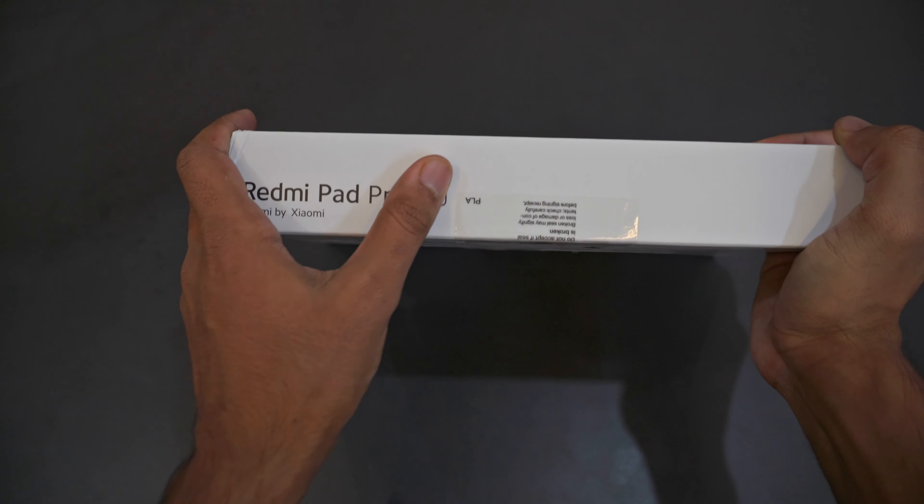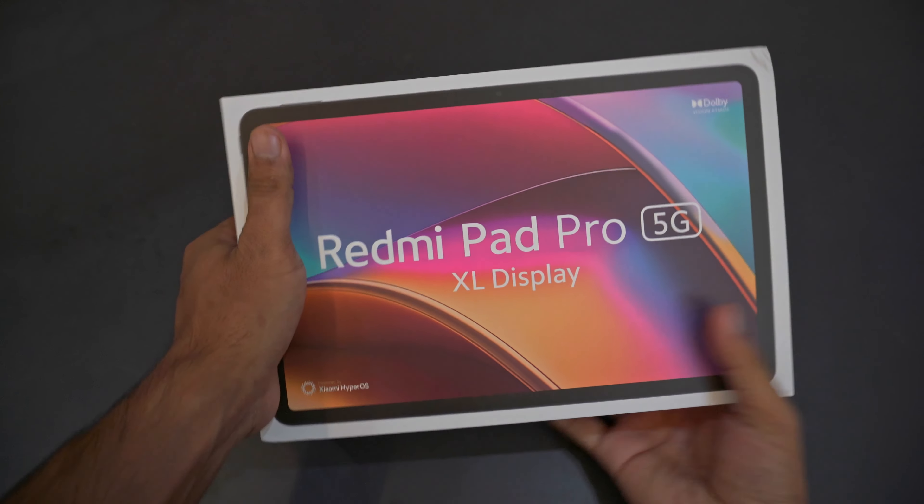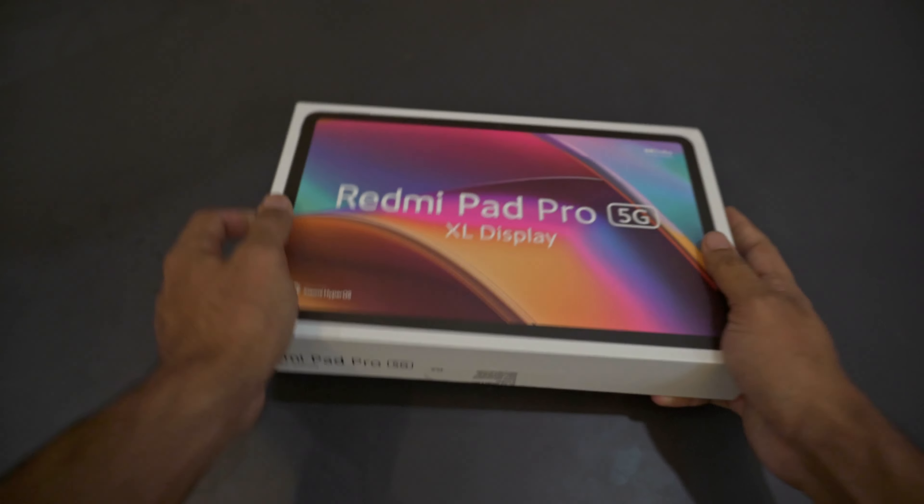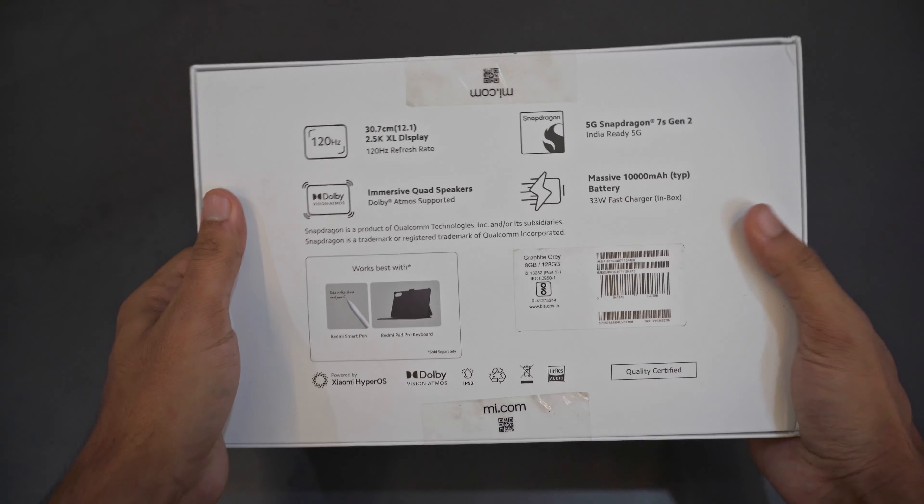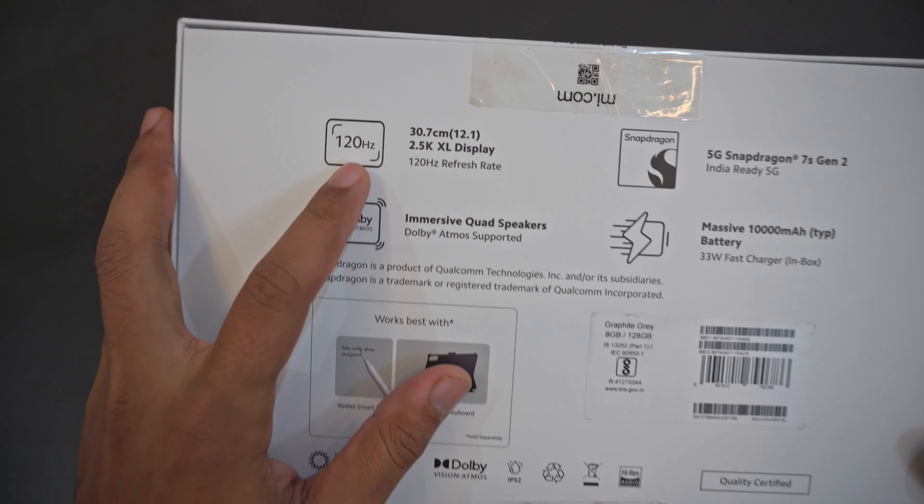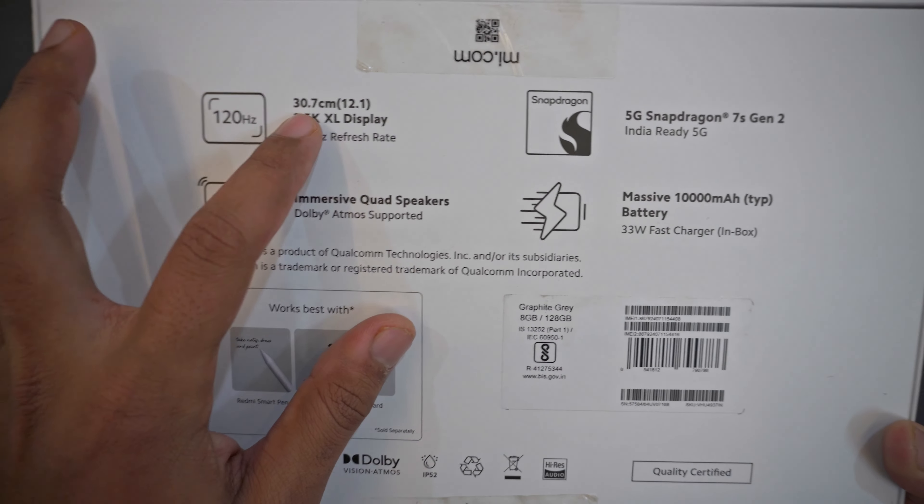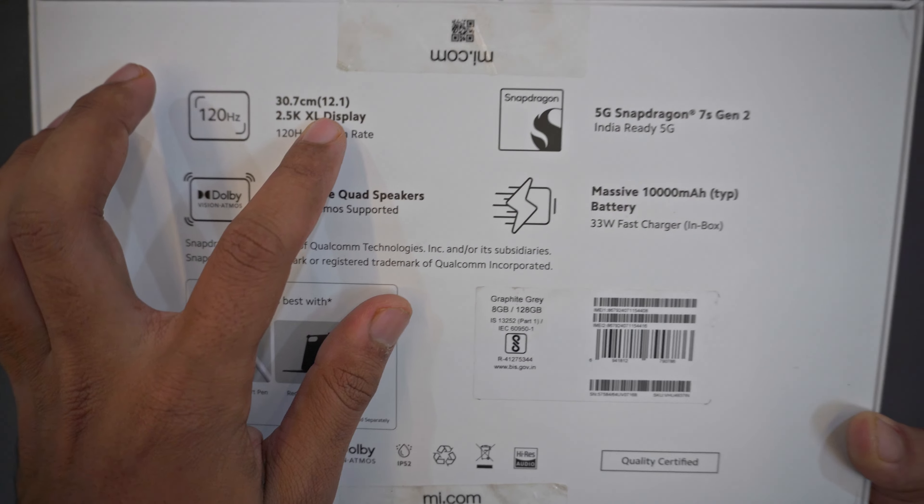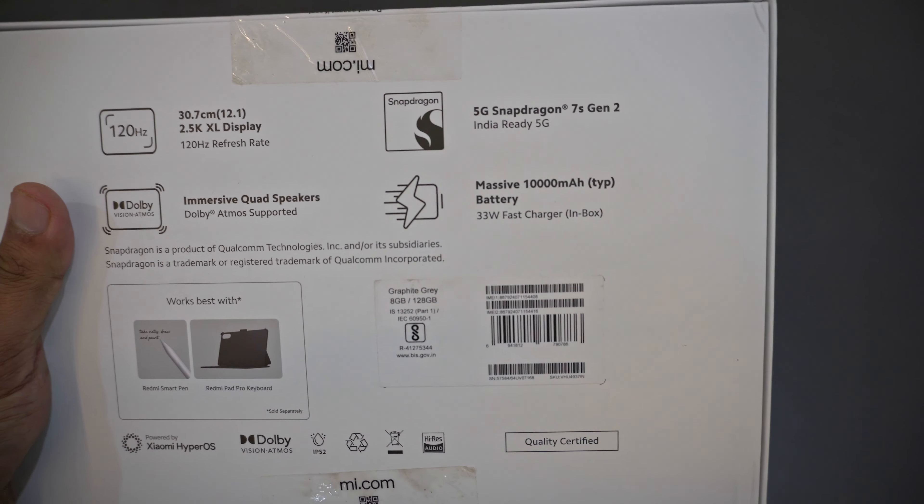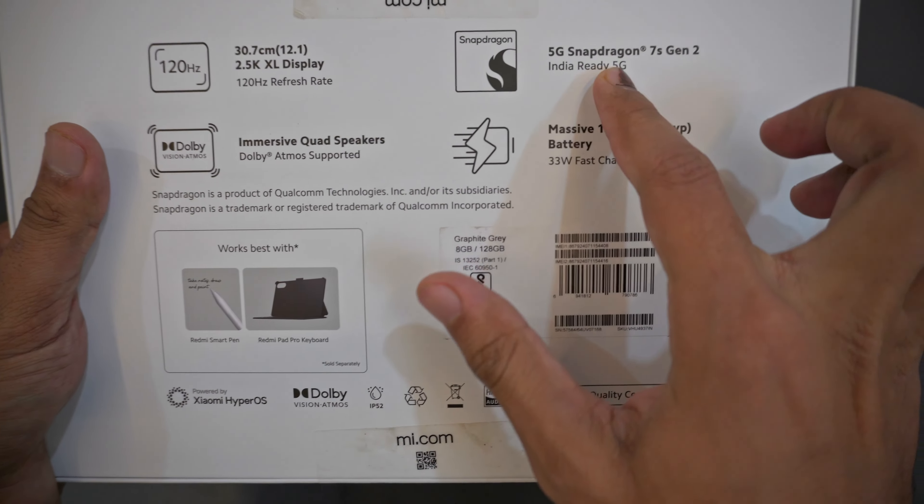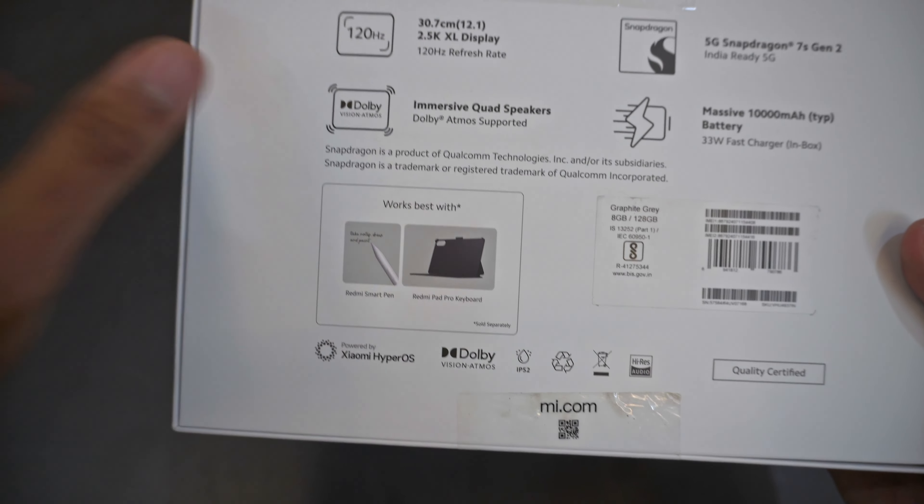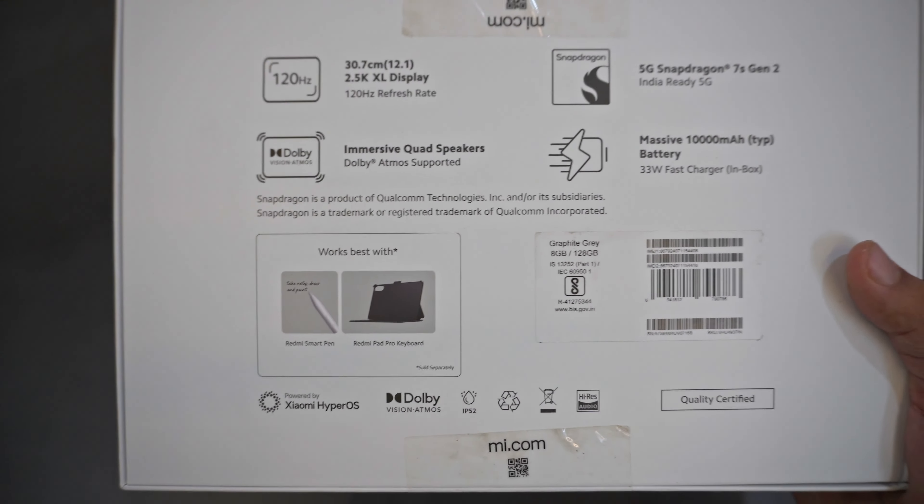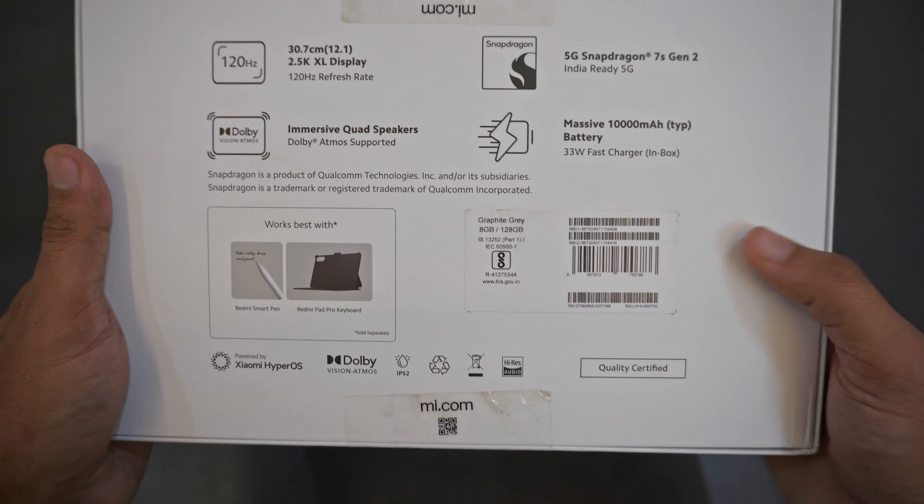This variant I have is a dual SIM 5G Excel tablet. The screen size is around 12.1 inches. The screen is 120Hz, 2.5K, again Excel display. It comes with a Snapdragon 7s Gen 2 which is India 5G ready, and it comes with Dolby Atmos and Dolby Vision, so it's a full-on entertainment tablet.